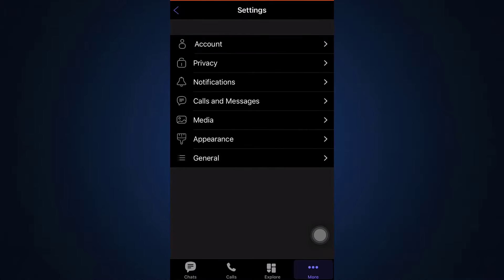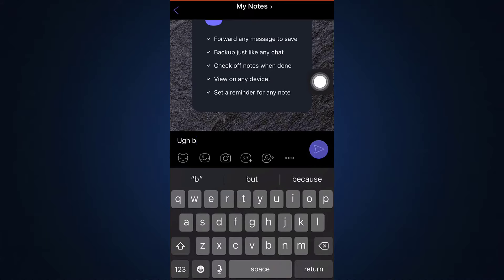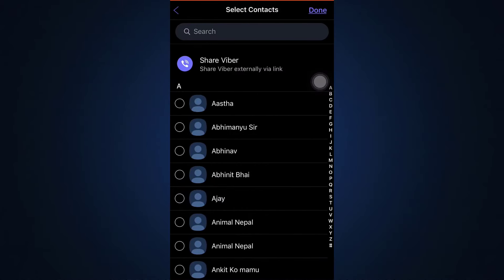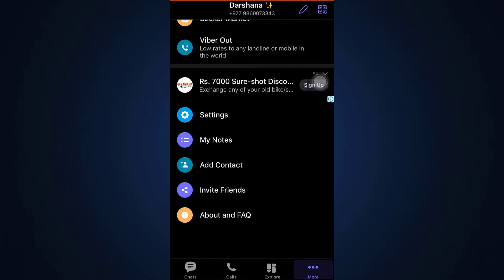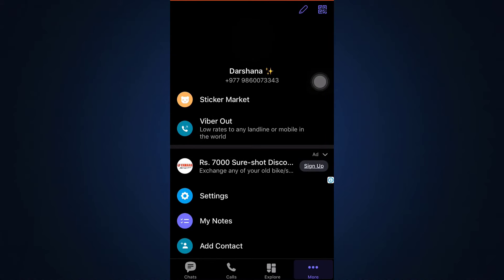You can also add contacts, add My Notes — which lets you keep private notes that nobody else can see — and invite friends by sending them a link. There's also an About and FAQ section. So that's basically how Viber works. It's not a hard process to figure out, and I hope this video has helped you. If you found it helpful, let us know in the comments below, share and subscribe to How to Geek. Thanks for watching, and I'll see you next time.